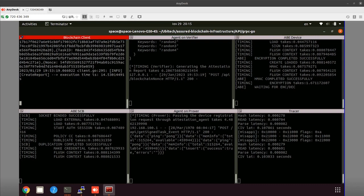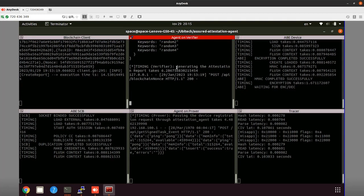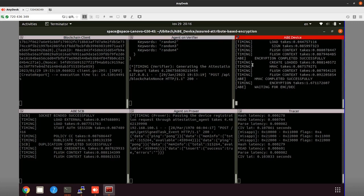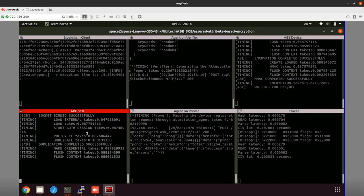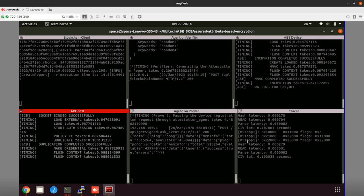We will explain at a higher level the demonstrated flow as it is executed, but first let's have a look at the terminals we have opened. On the top left corner we see the blockchain client installed inside the CubeSat, which is the prover. Next to it is the attestation agent on the same device, and then we have two terminals dedicated to the attribute-based encryption. Next to it we have the attestation agent on the prover device, which is the CubeSat, and on the bottom right corner we have the Tracer.